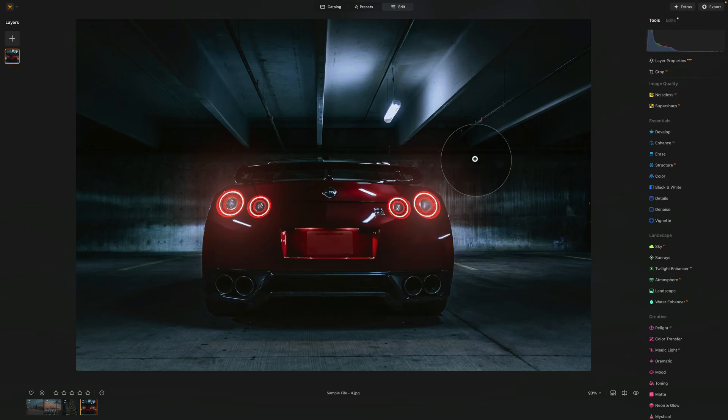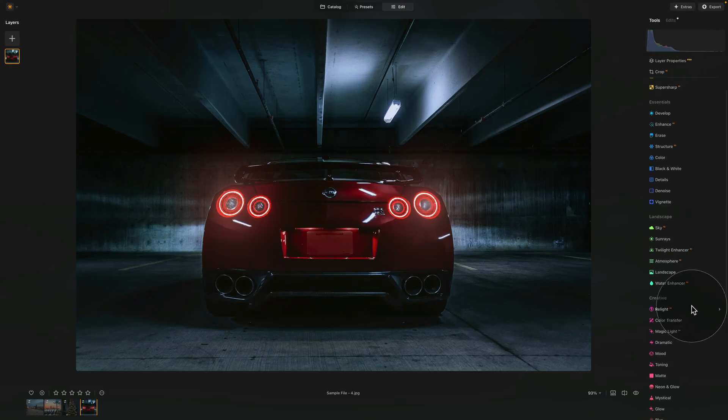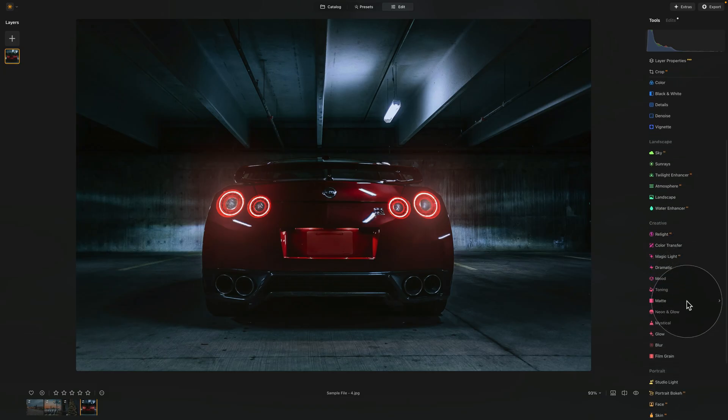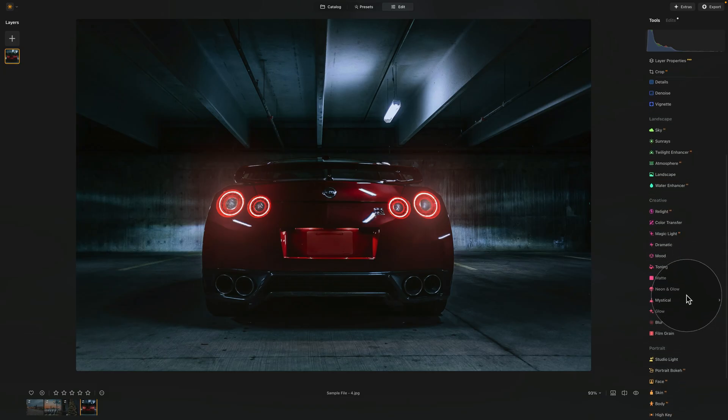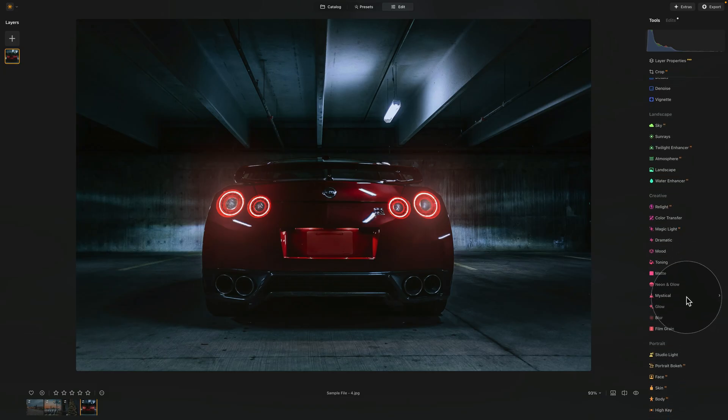So there you have it. This is how you use magic light AI tool here in Luminar Neo. But that's not the end. Continue learning. Keep moving forward on your photo editing journey with video for every single tool in this photo editing application on our YouTube channel at Clever Photographer.